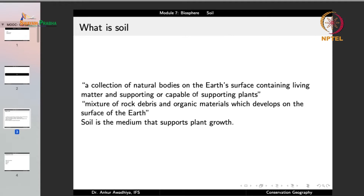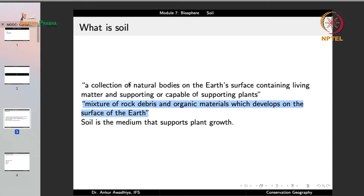Another definition is that soil is a mixture of rock debris and organic materials which develops on the surface of the earth. This second definition focuses on the creation of soil and says that soil is a mixture of rock fragments and organic materials, both of which develop on the earth's surface.